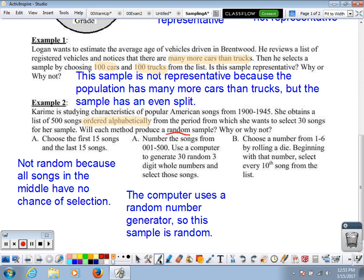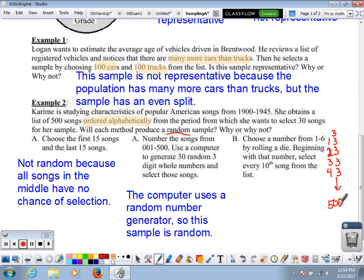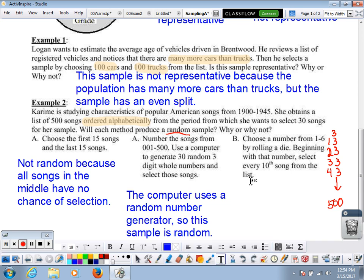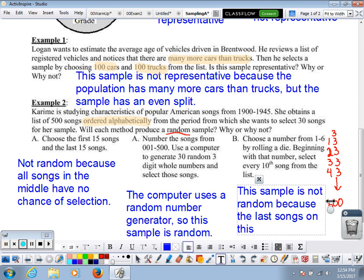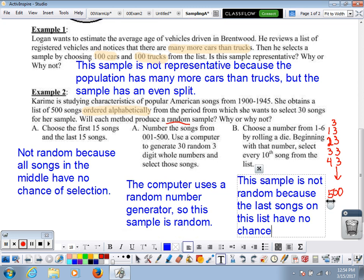Think about it: if you roll a die and it shows three, then you pick every tenth song — 3, 13, 23, 33, 43 — and so on, but you're only picking 30. You would never get song 500 on that list. So the last songs have no chance of selection at all, which means this is a non-random sample. This sample is not random because the last songs on the list have no chance of selection.